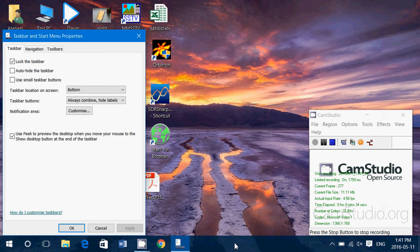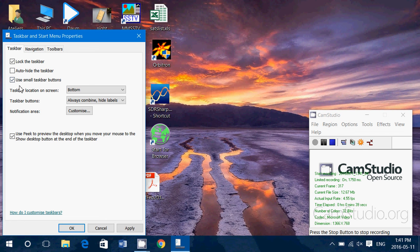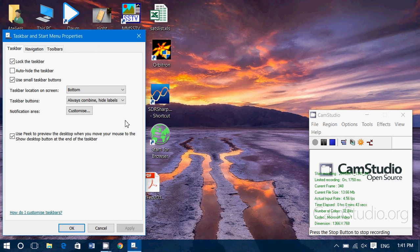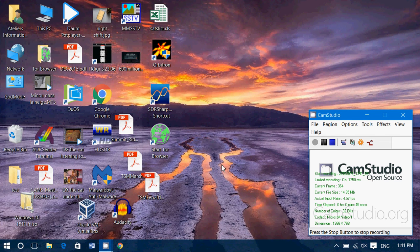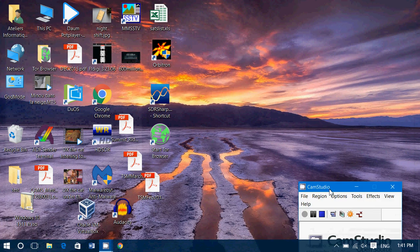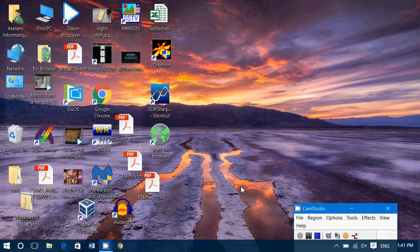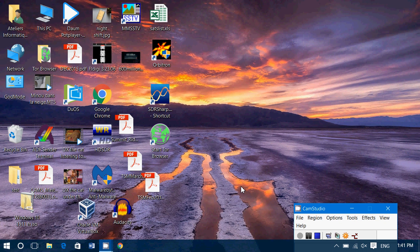But if your taskbar is too big compared to your screen, you want it smaller, simply put the checkmark in Use Small Taskbar Buttons, click Apply, and here you are with a taskbar that is much smaller than it was before.